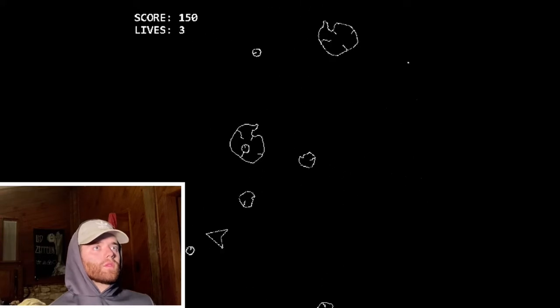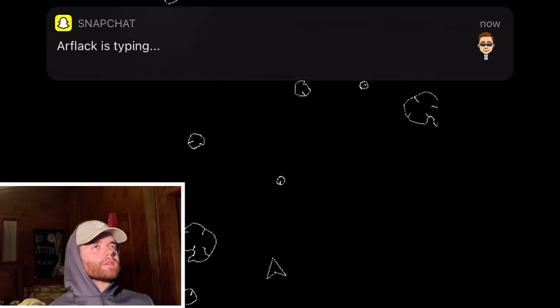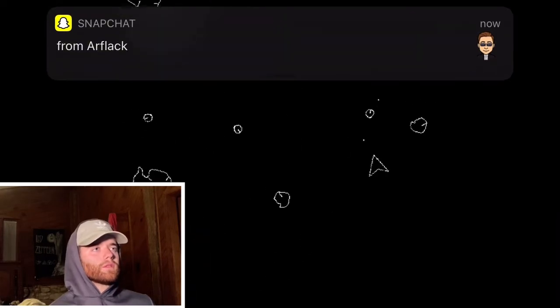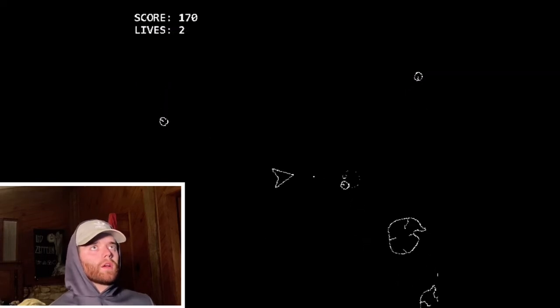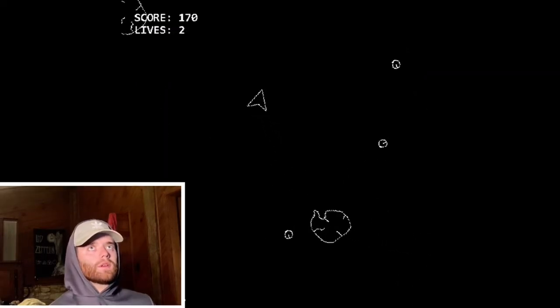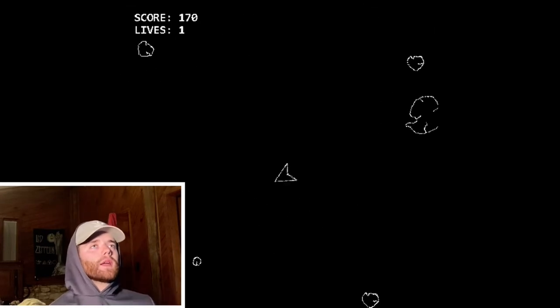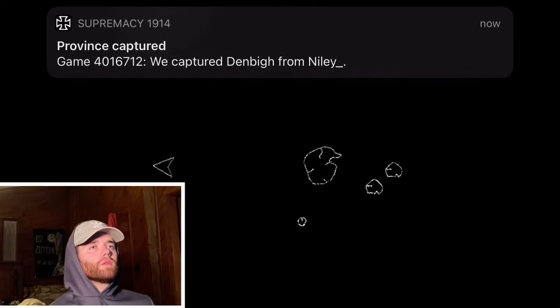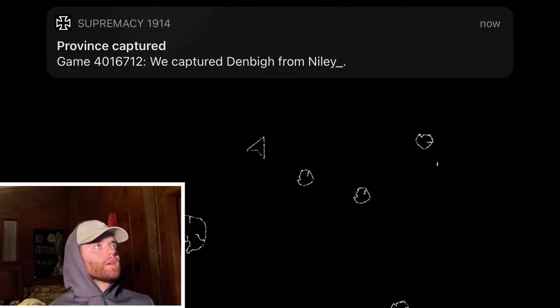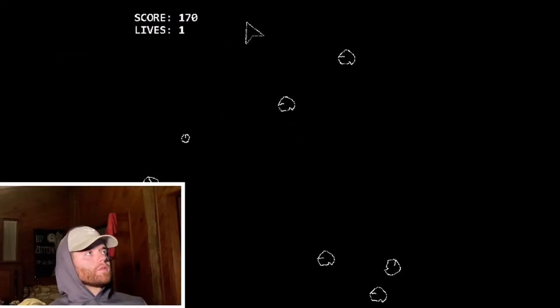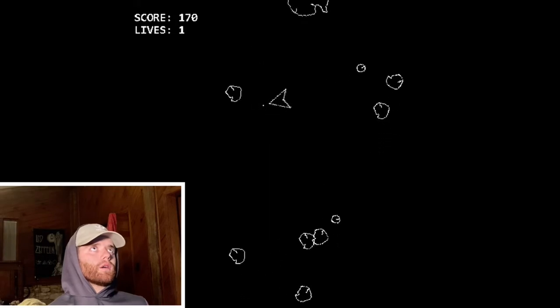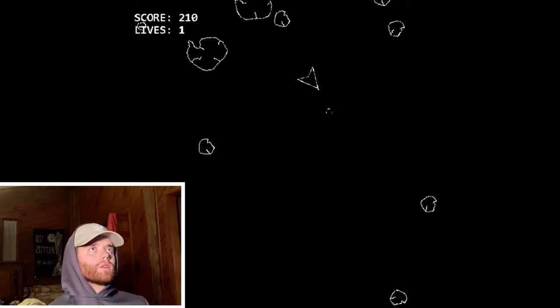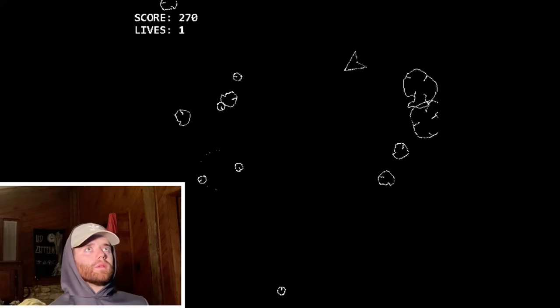It kind of reminds me, as I said earlier, of Galaga simply because you're evading the asteroids, which in Galaga you're evading the aliens - same concept, same gameplay. It kind of reminds me of Pac-Man too because, unlike Galaga, if I go through the left screen, I go to the left I come out the right, and same thing for the top - you go to the top you come out the bottom. That's kind of cool.